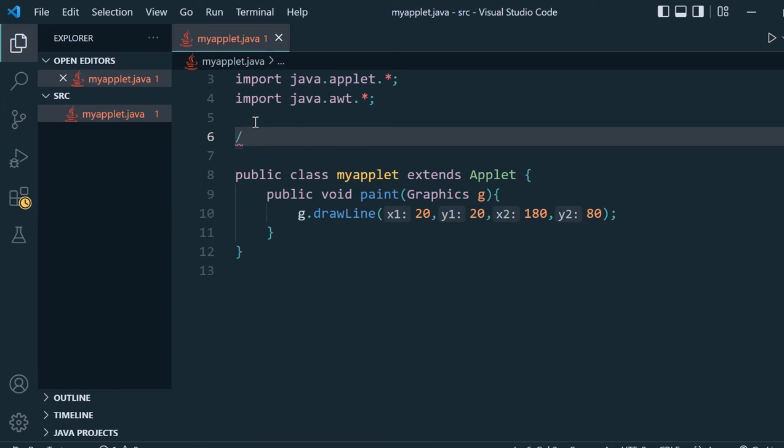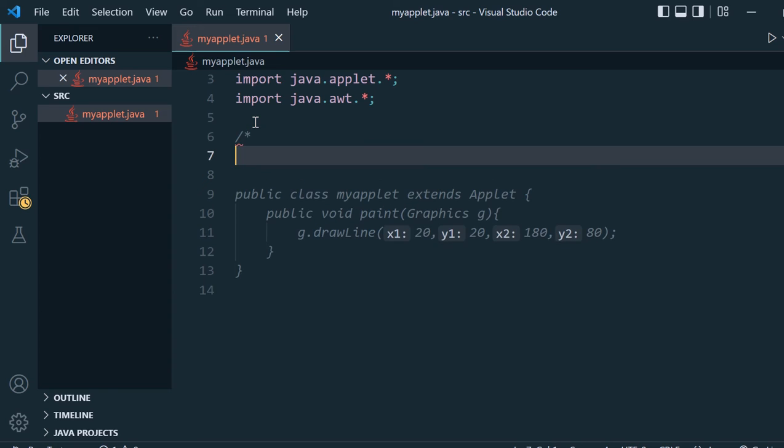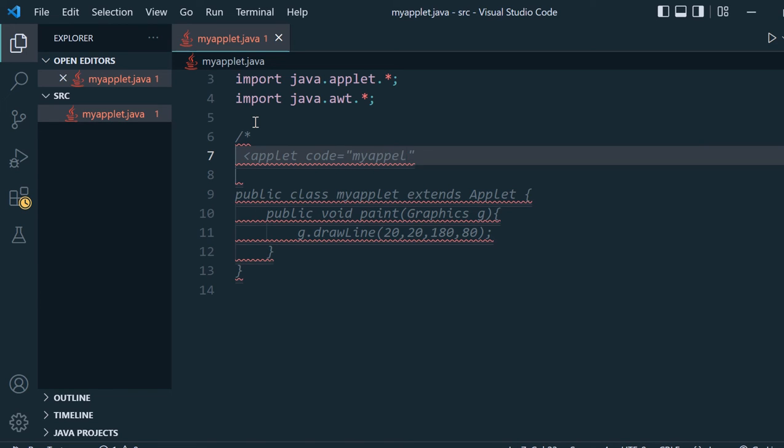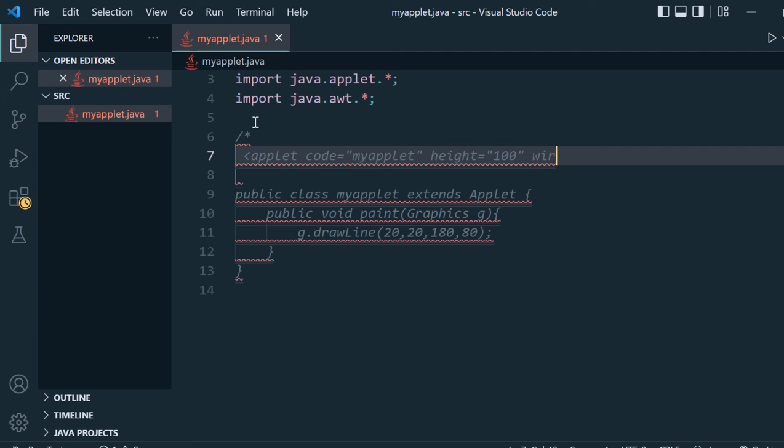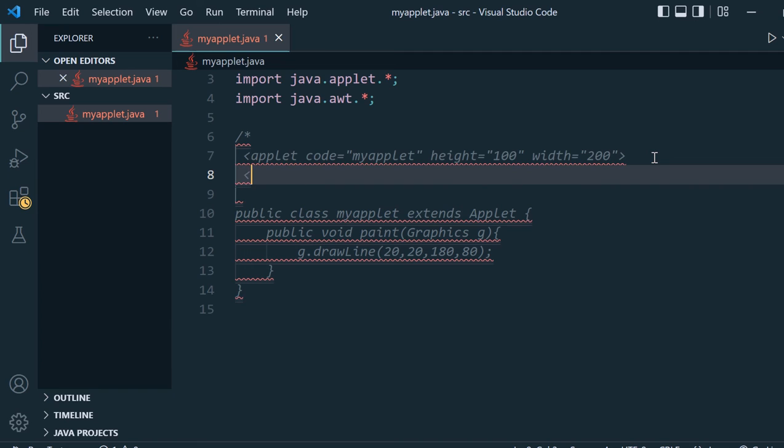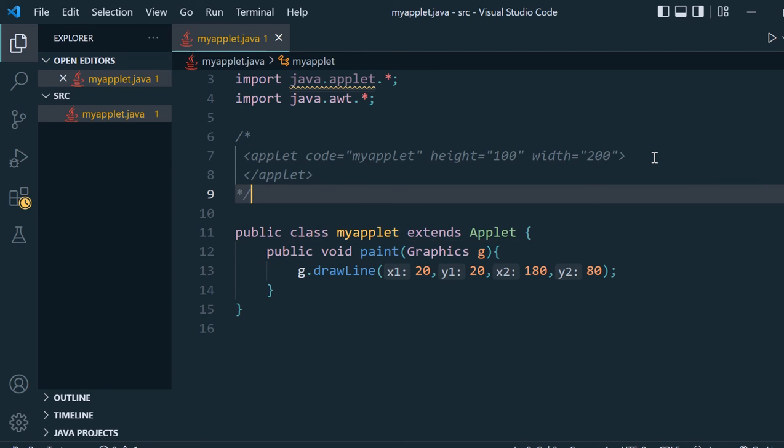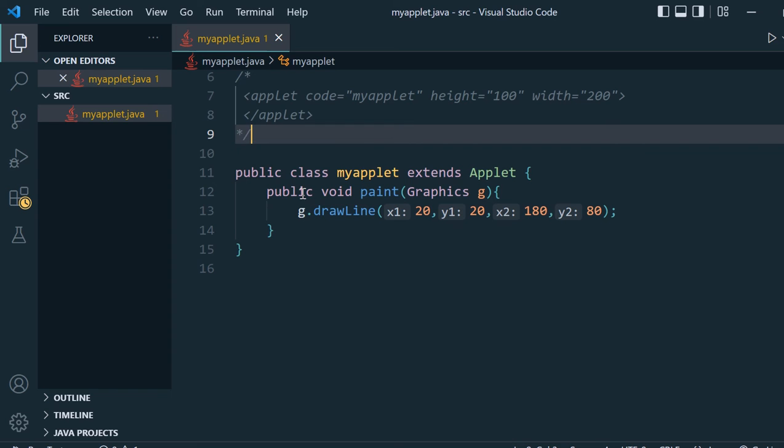We will write applet code equals quotation myapplet, and we will give height equal to suppose 100 and width equal to suppose 200. We will close our tag here and use the closing tag for applet, then close this comment.